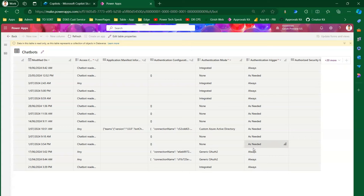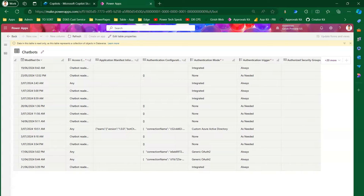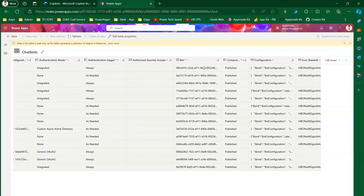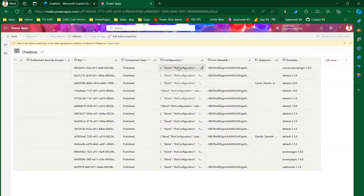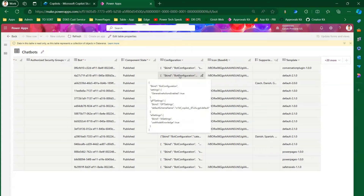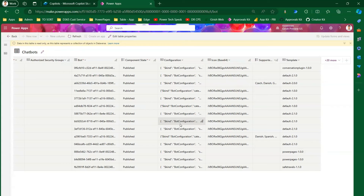The authentication trigger column shows 'always' or 'as needed' — for integrated auth it's 'always', for none it's 'as needed', for custom Azure Active Directory it's 'as needed', and generic OAuth is 'always'. These work in pairs depending on your scenario. You can also find the bot ID easily in this table, see whether a bot is published or in draft, and view bot configuration settings which differ across bots.